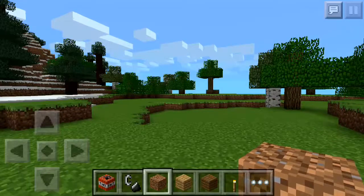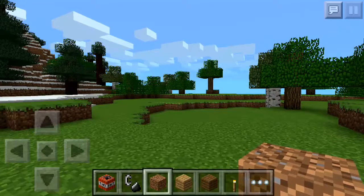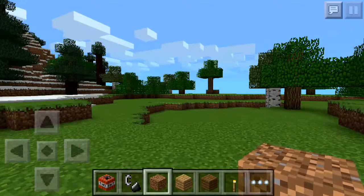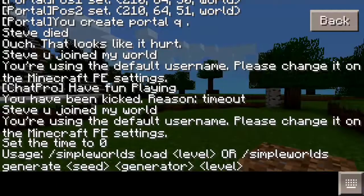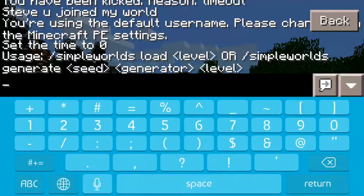ParadoxMC here. I'm going to be showing you how to use Simple Worlds on MCPE plugins and servers.